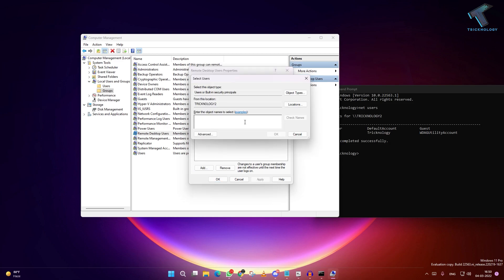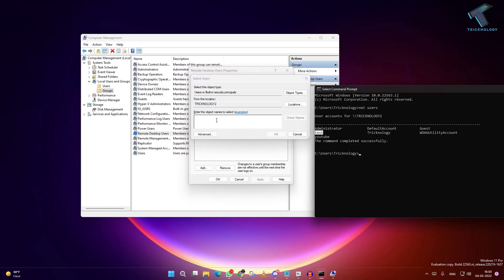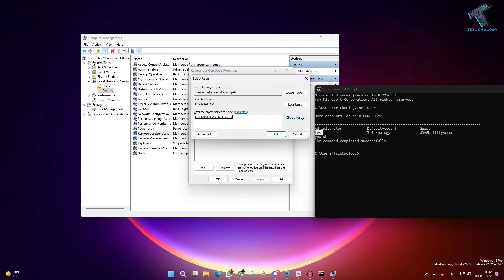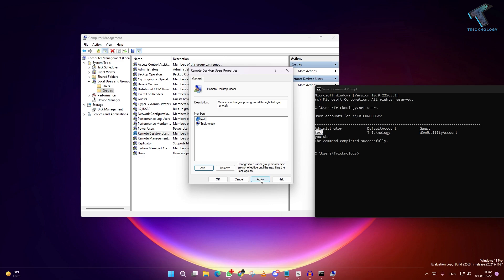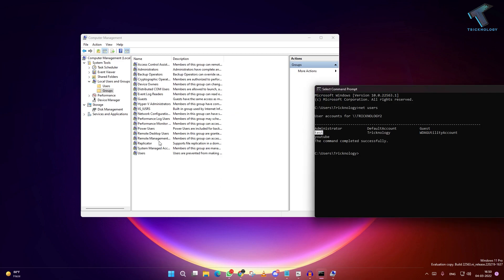If you want to add any other users, like Technology, type the name, click on Check Names, click OK, and as you can see it's added to my remote desktop group.